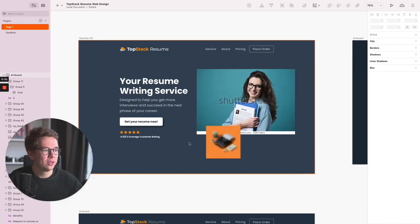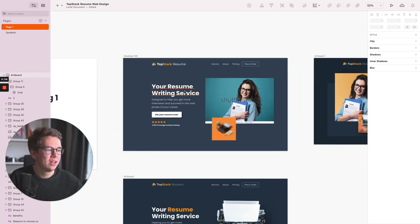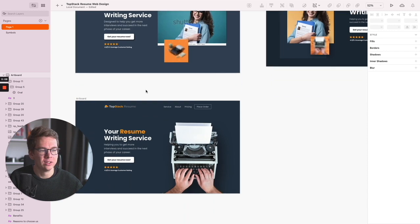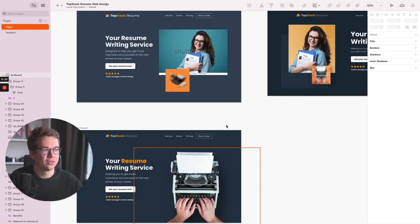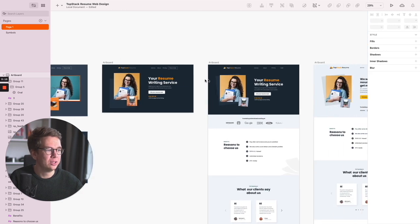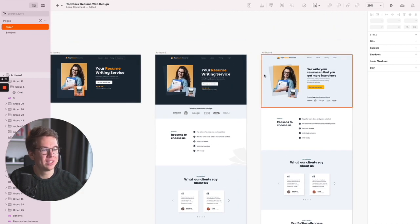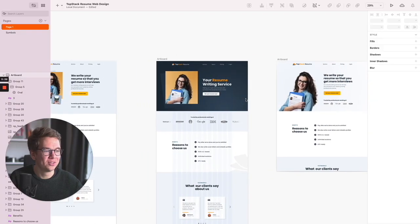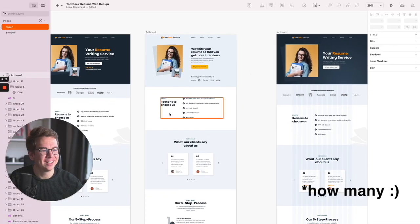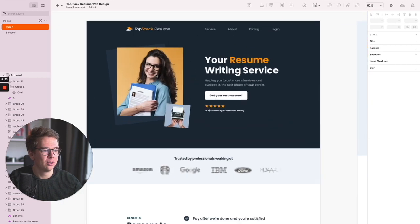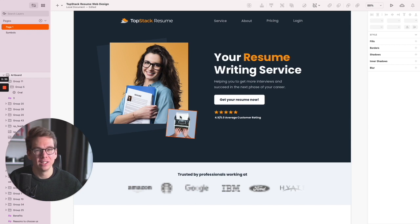Here you can see the first draft for the hero section that I created. I started exploring from here and created different variations of this design, then continued to create the other sections. I tried different hero sections with different photographs — you can't see all the iterations here, but those are the main ones.